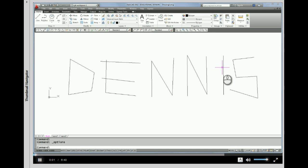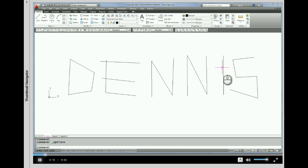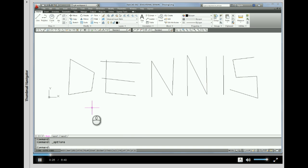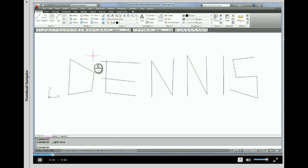Okay, hey, welcome back. This is Chris Dennis and this is going to be number three in a set of tutorials. What we're going to talk about in this tutorial is using grips to erase your lines. What I've done here is I've actually used the line command to draw out the letters in my name, and that was good practice from the last tutorial. Now I'm going to practice erasing some of these lines.